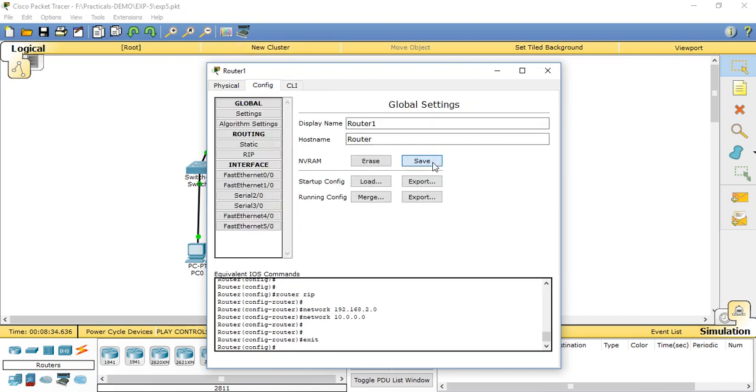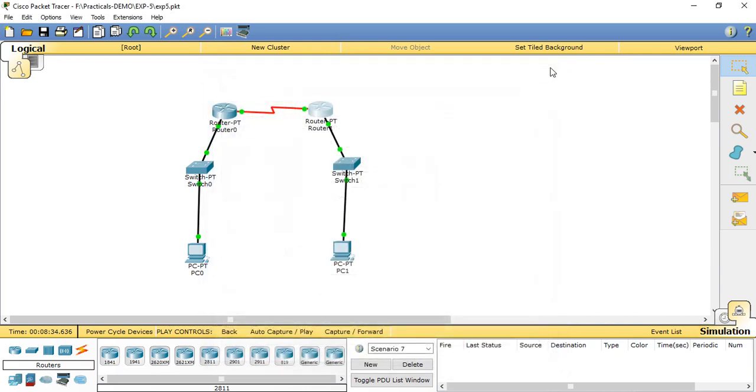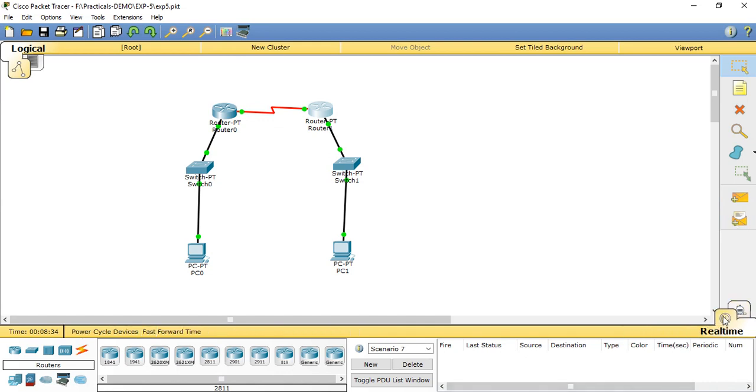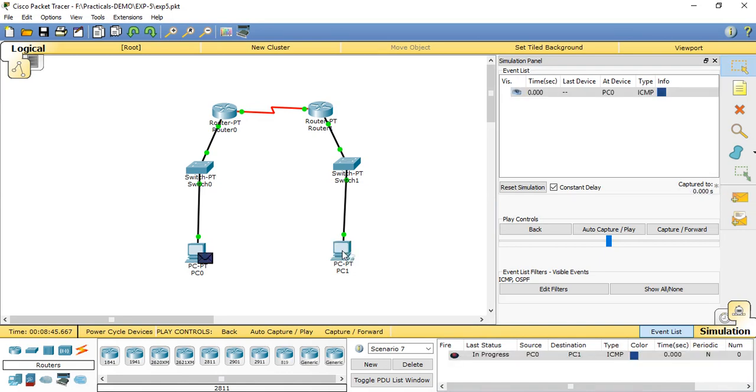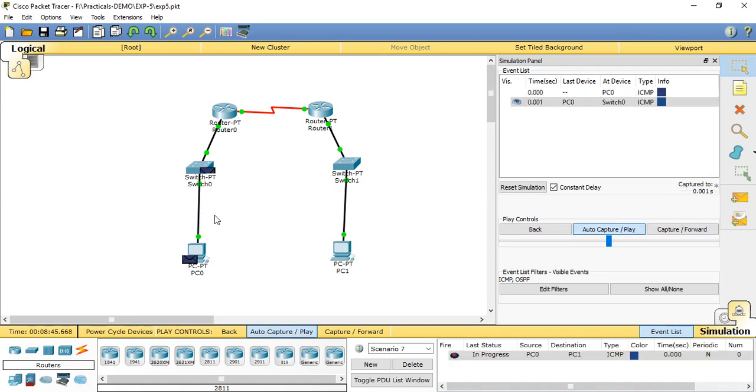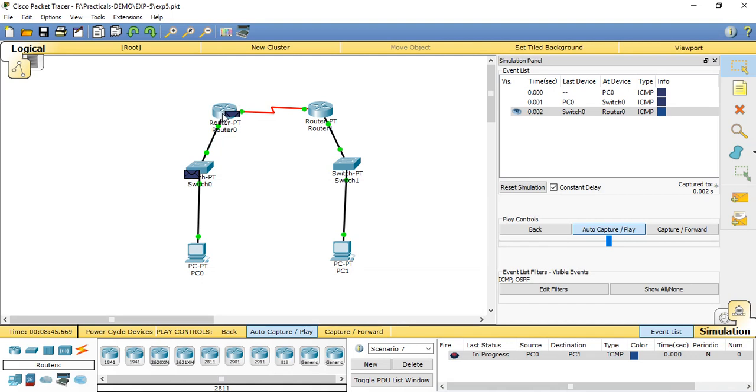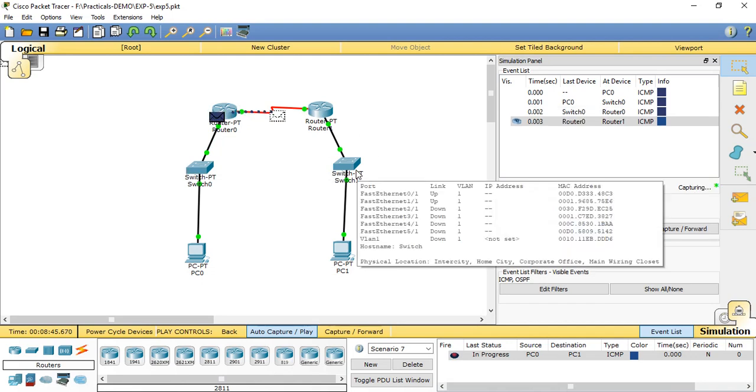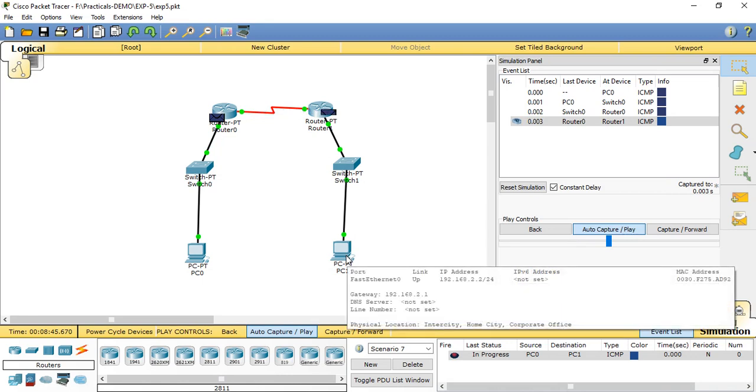After making those changes, we start the simulation mode. Set the packets from PC0 to PC1, and start capturing. Now it is transmitting the packets from PC0 to Switch0, to Router0, Router1, then Switch1, and then PC1.